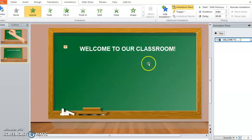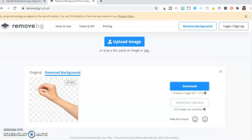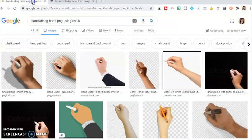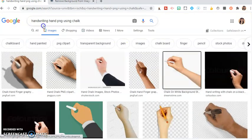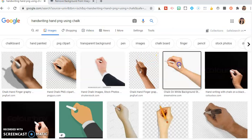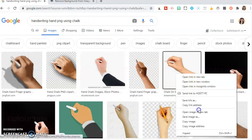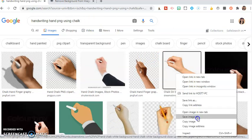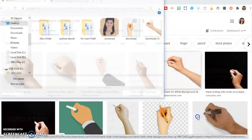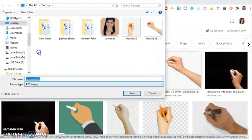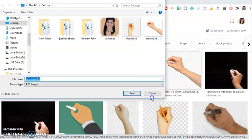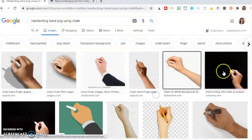Let's add the hand. Search for handwriting hand PNG using chalk and choose this one. After that, download it. Just click save image as. We have already downloaded it.